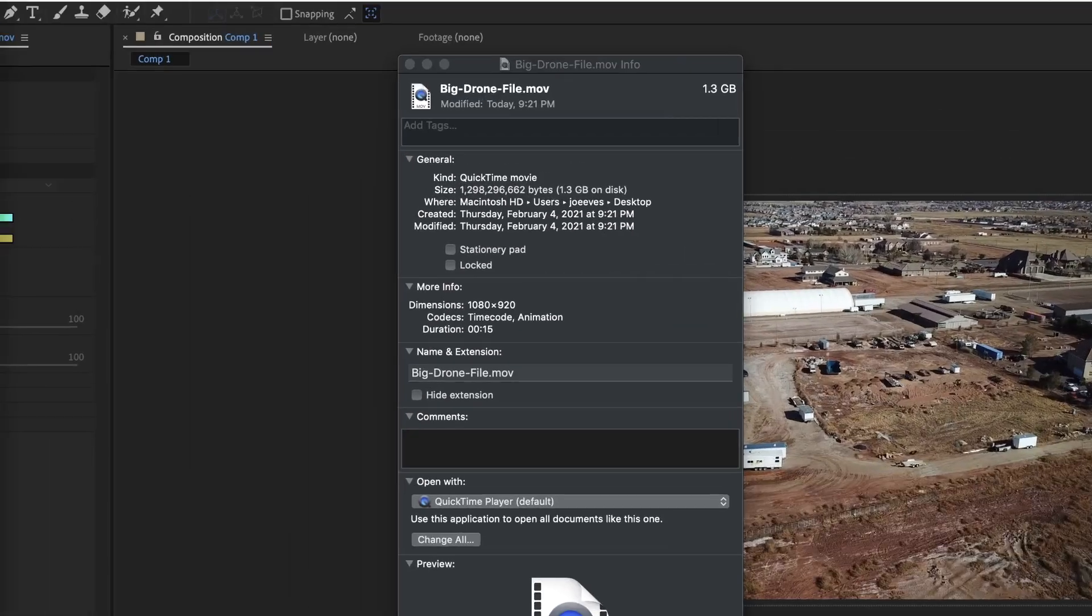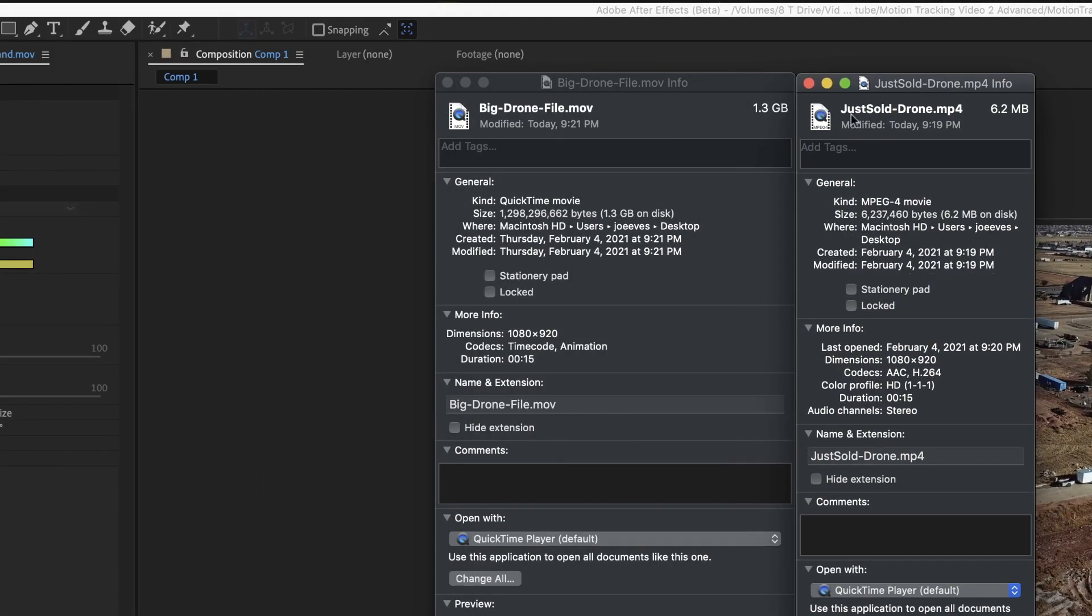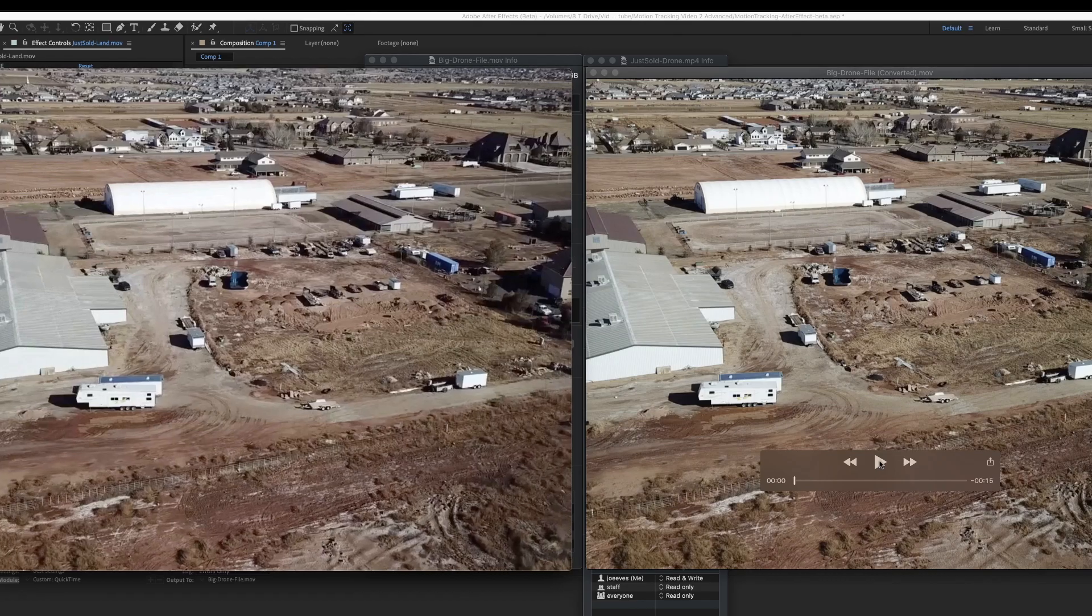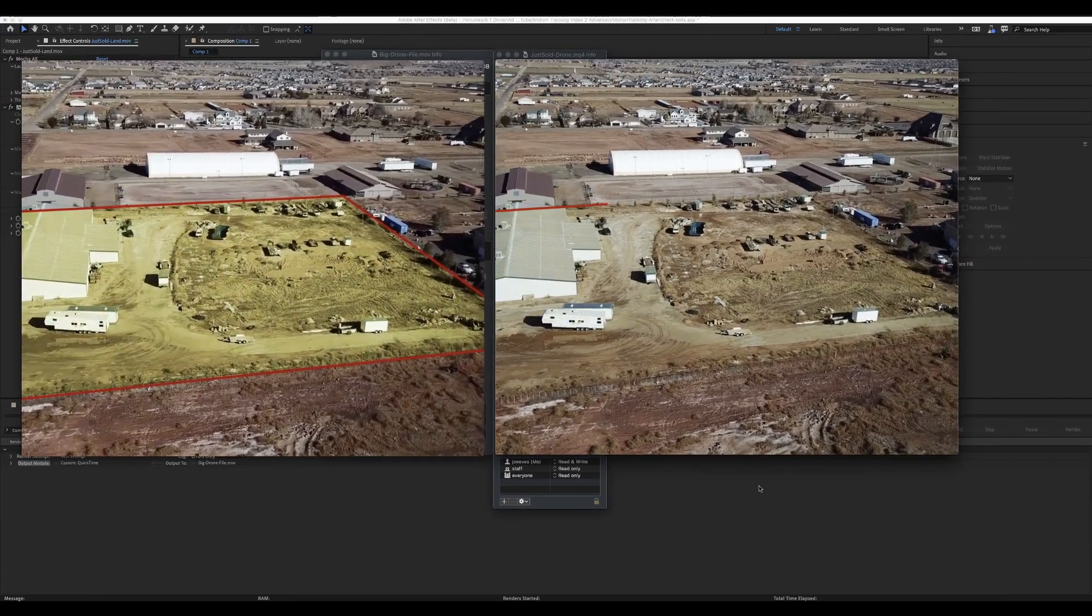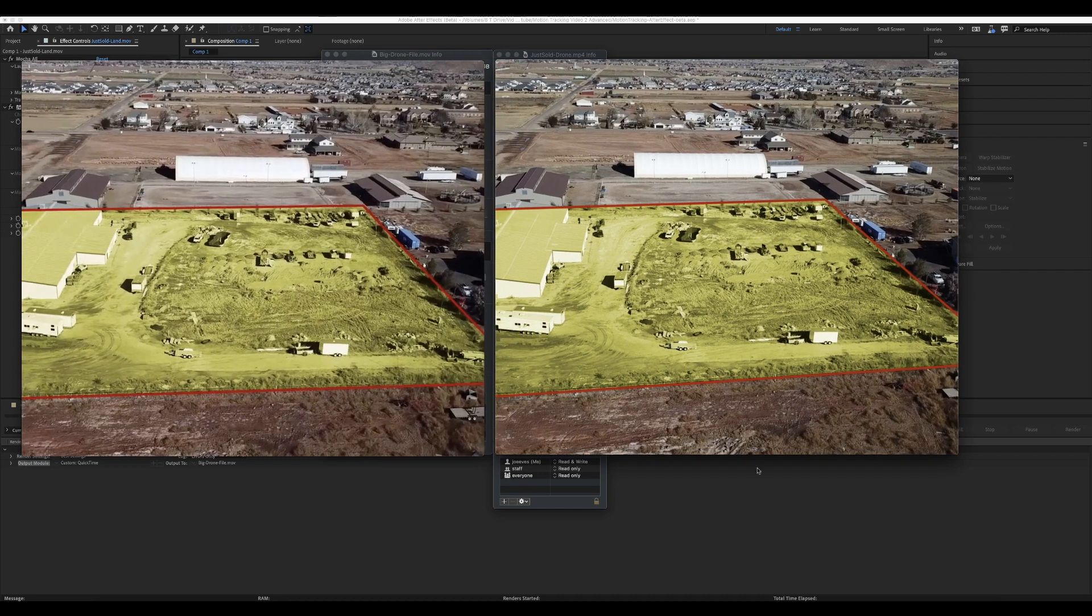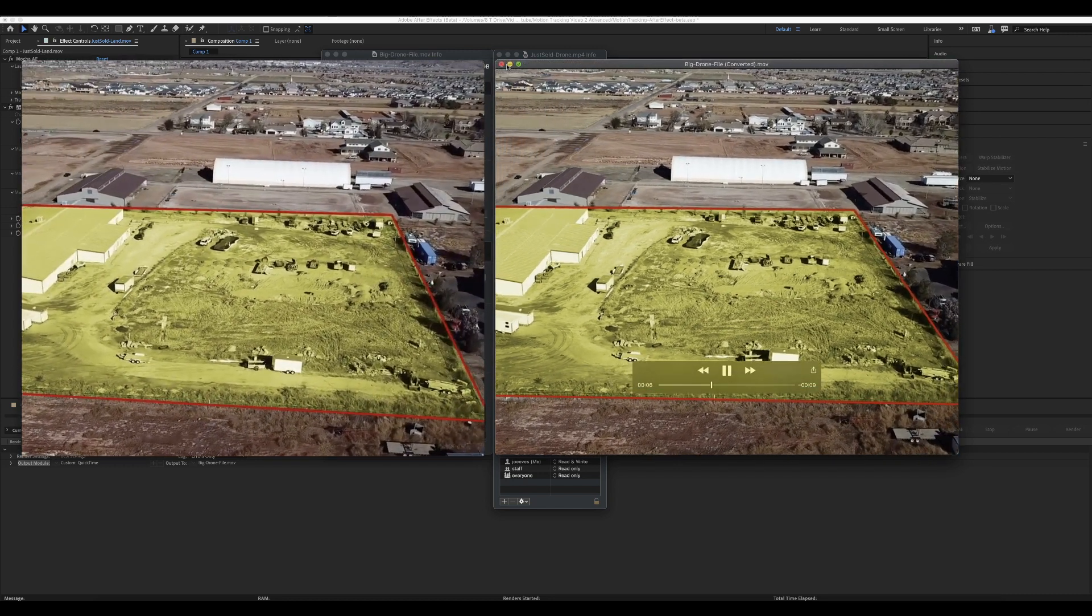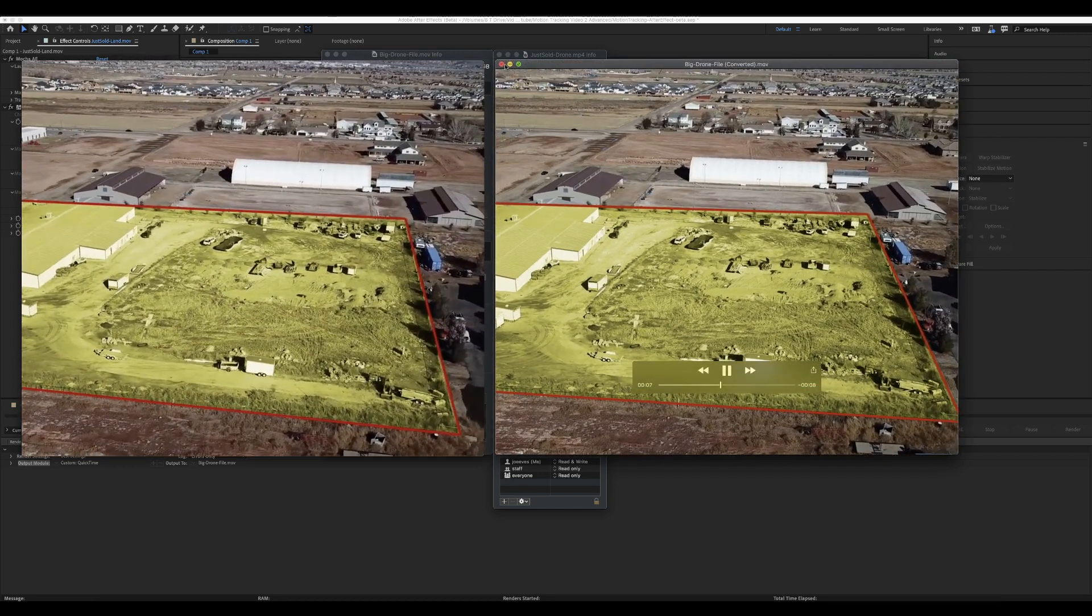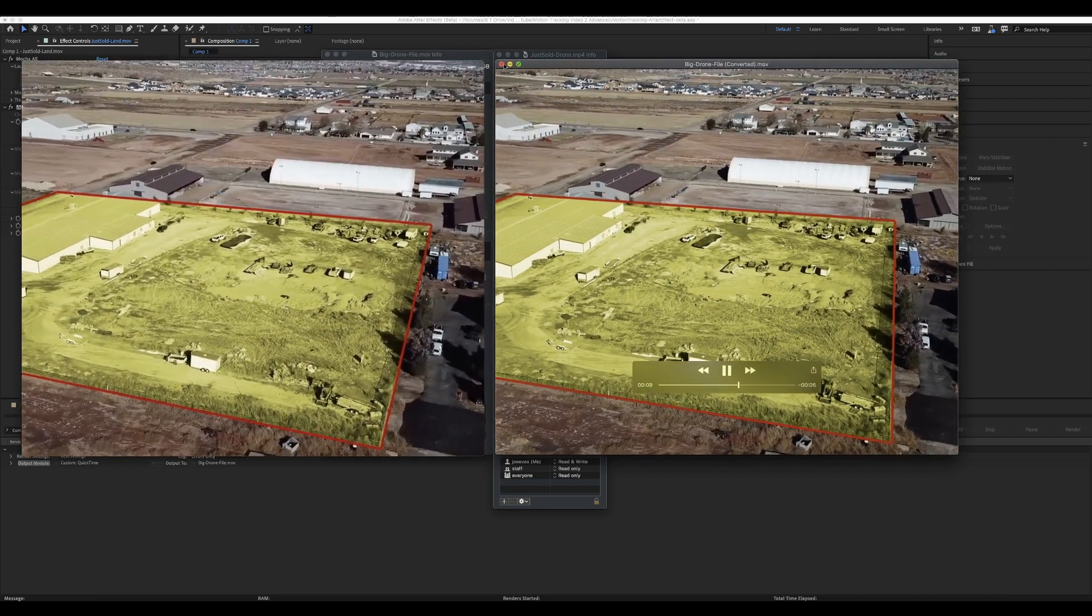So now we'll pull them up side by side. It's the exact same thing, 1.3 gig or 6.2 megabytes. I'm pretty sure it's clear which one you want to put on your Instagram. You're not really going to notice the difference, but the file size is way better. So there you go.